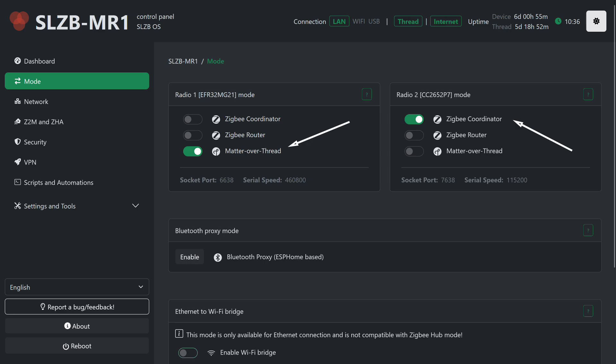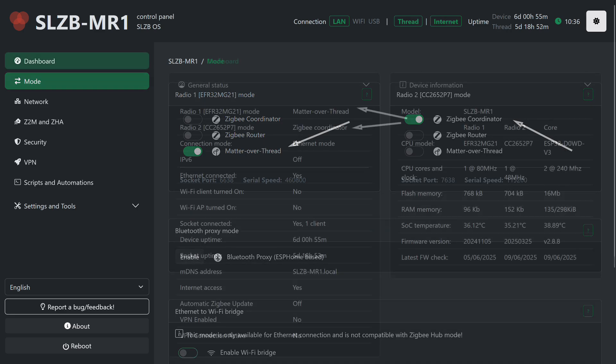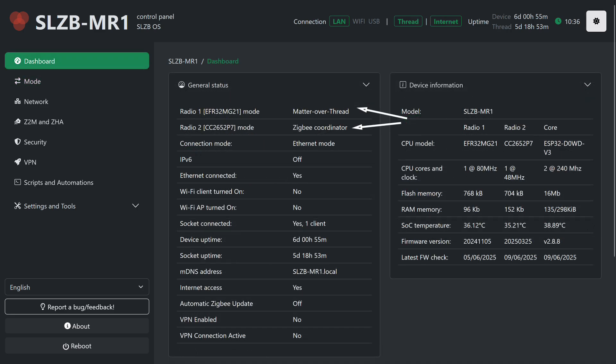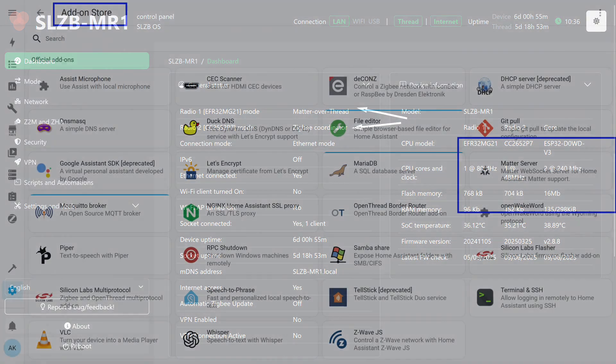Done, the firmware update is complete. That wraps up this part of the preparation. Now the following setup is displayed: Matter over Thread and ZigBee coordinator. The same is shown on the dashboard. One device, two radio modules, two different networks, Thread and ZigBee.